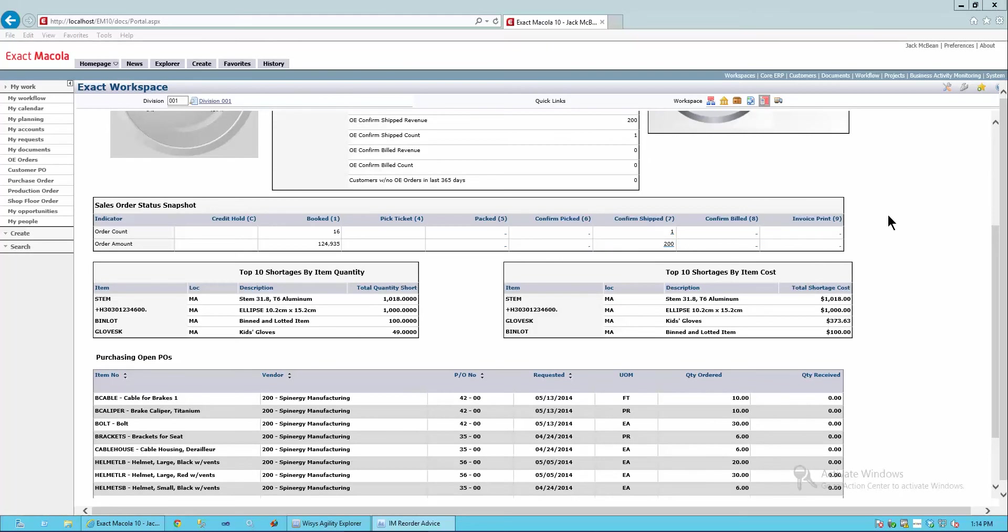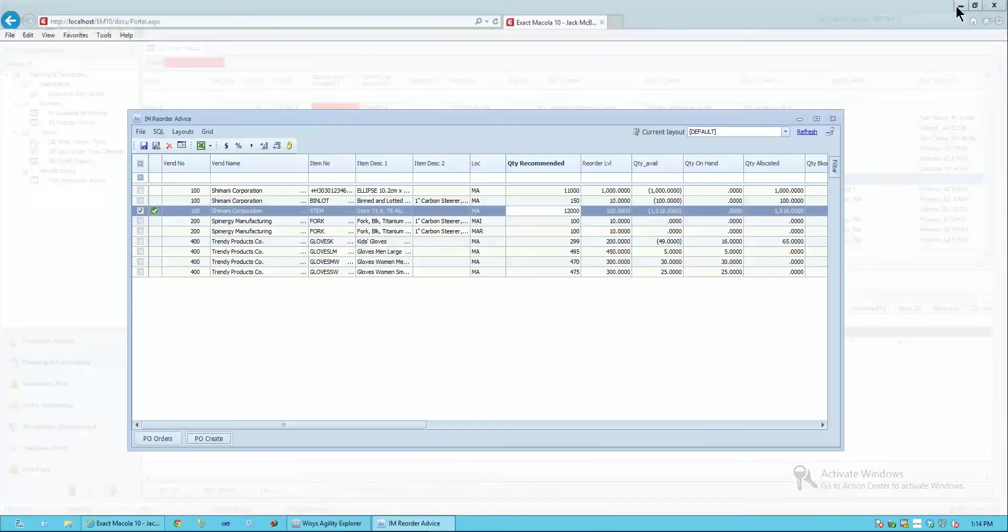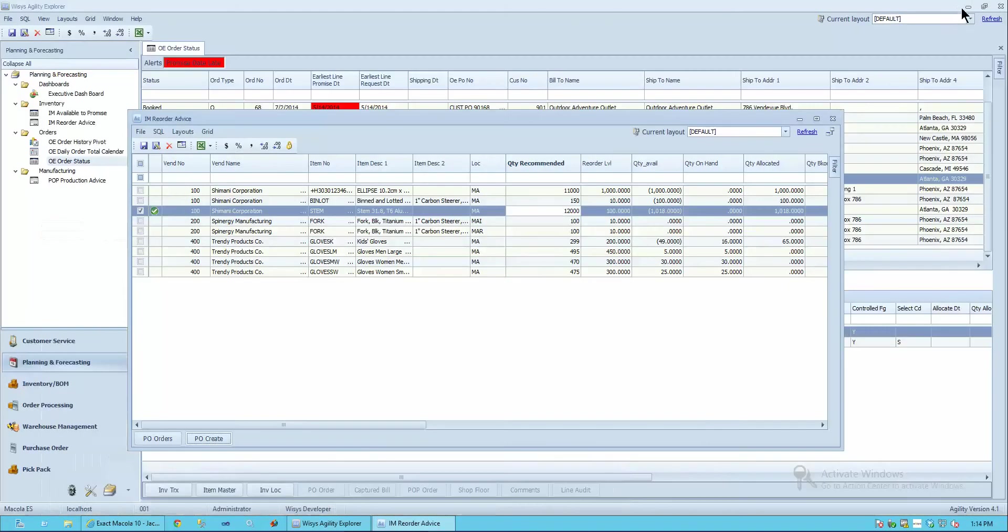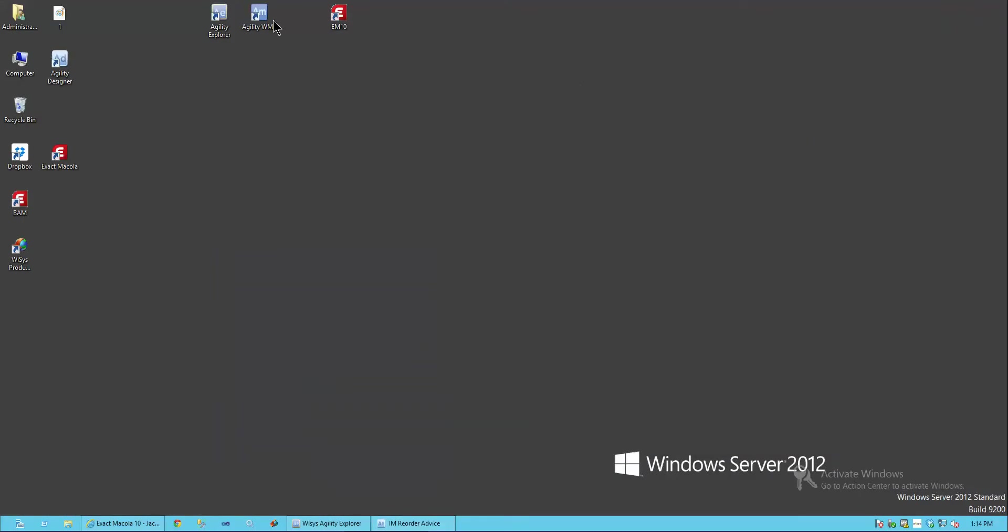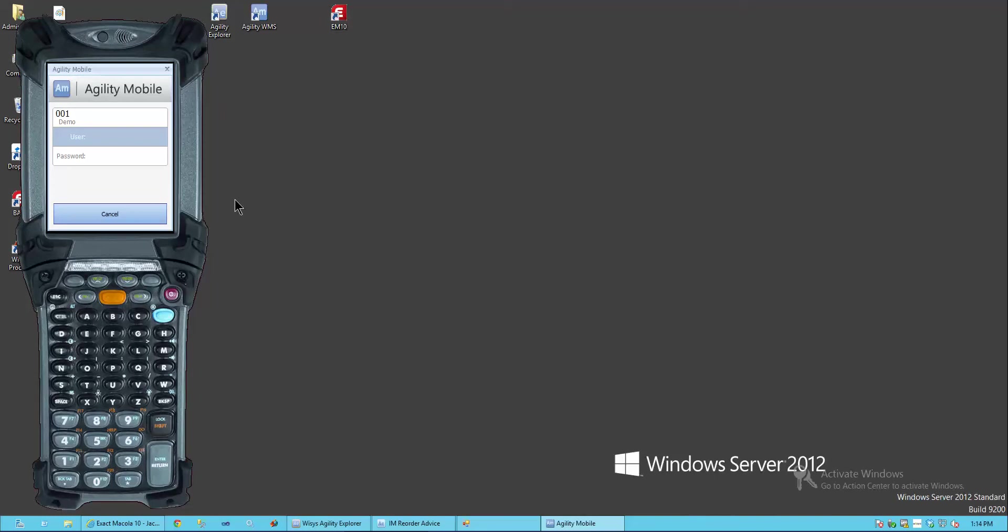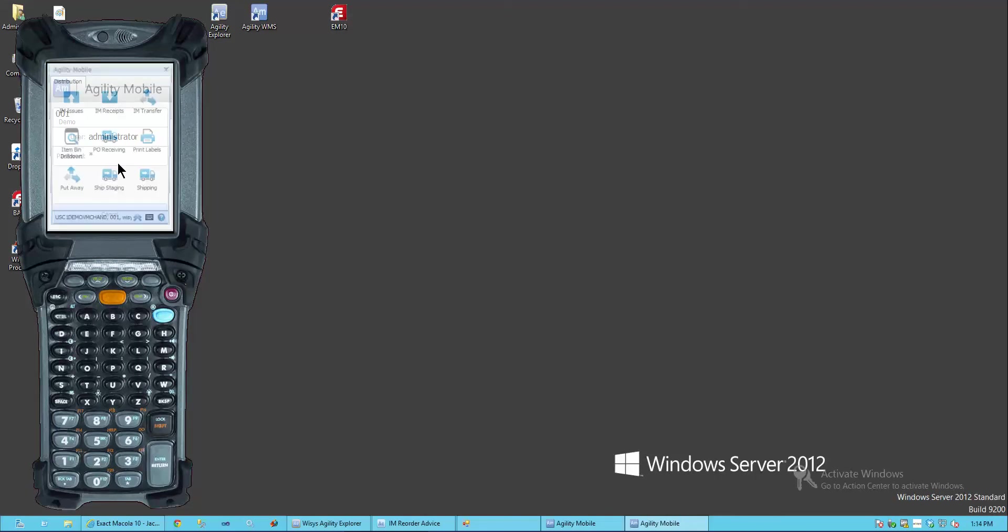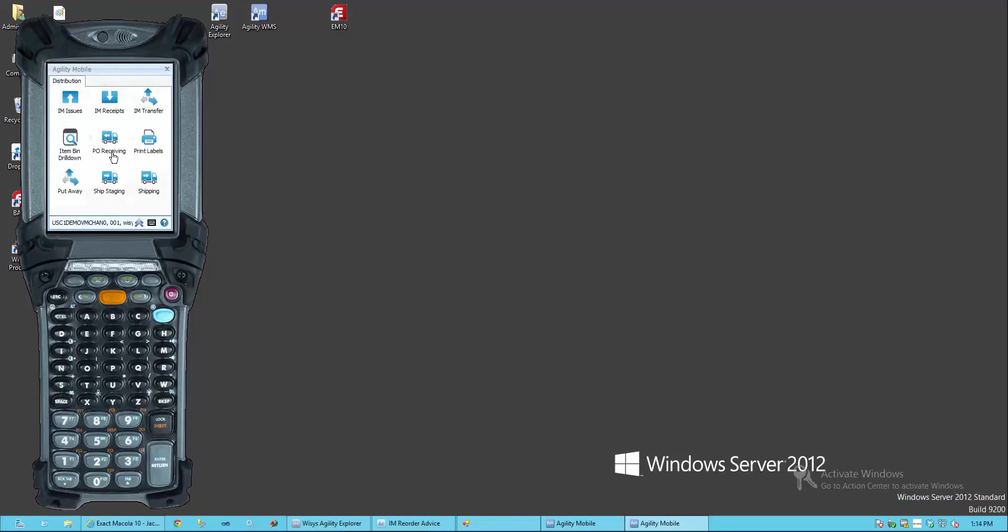So I've got a product on order and I'm going to expedite. And I'm going to run out into the warehouse. And I'm going to simulate my receiving process. I'll go ahead and log in and I'll do my PO receiving.